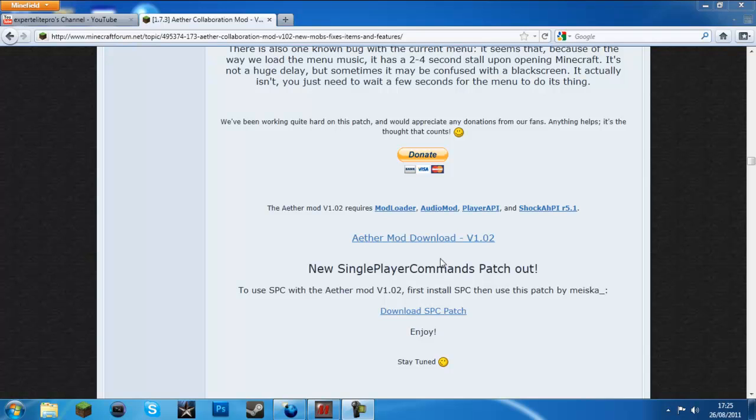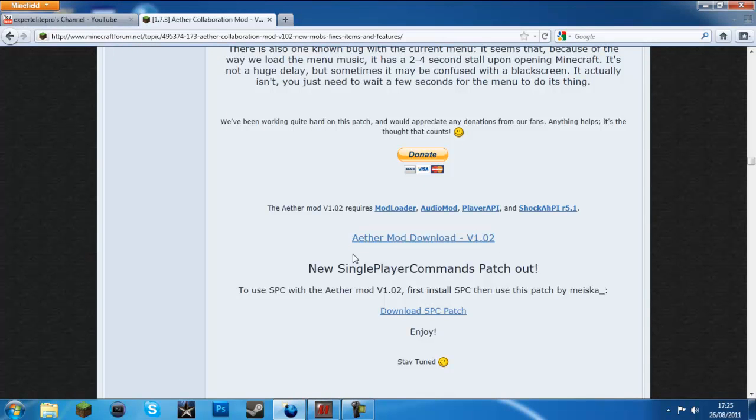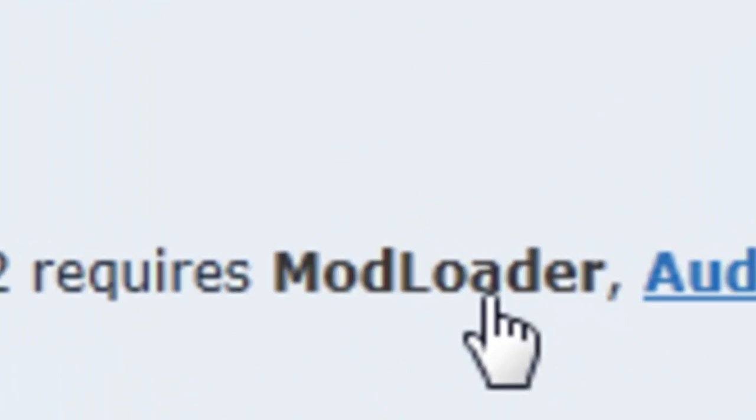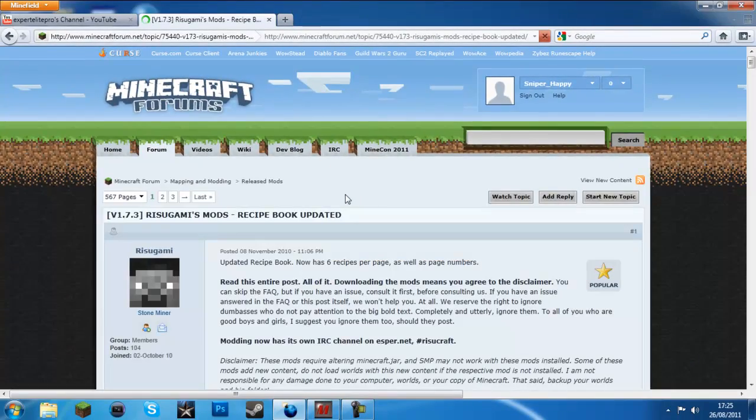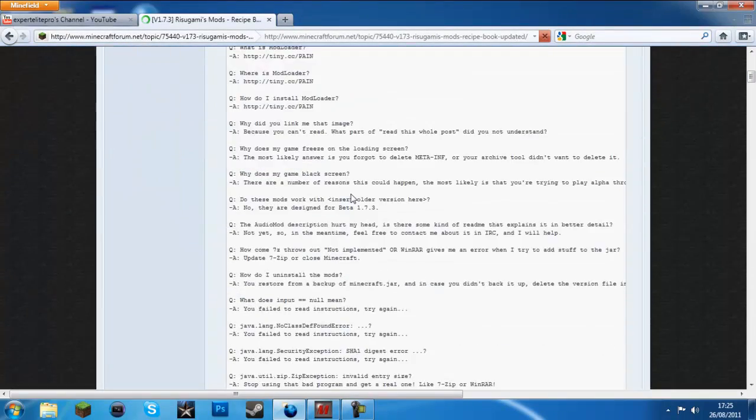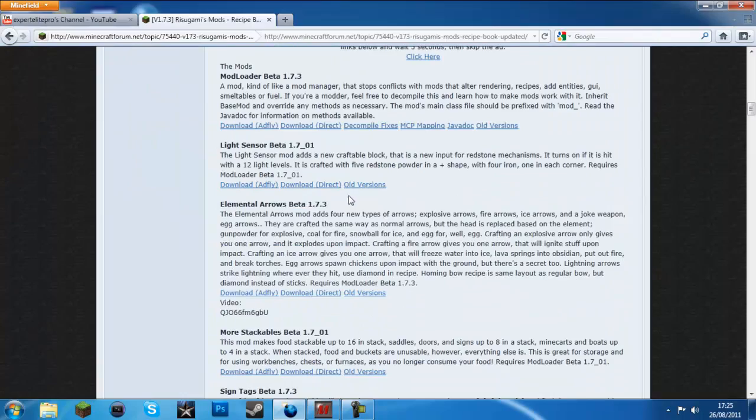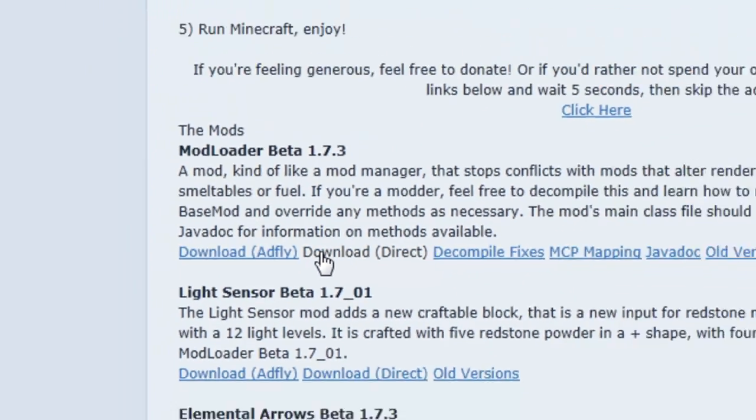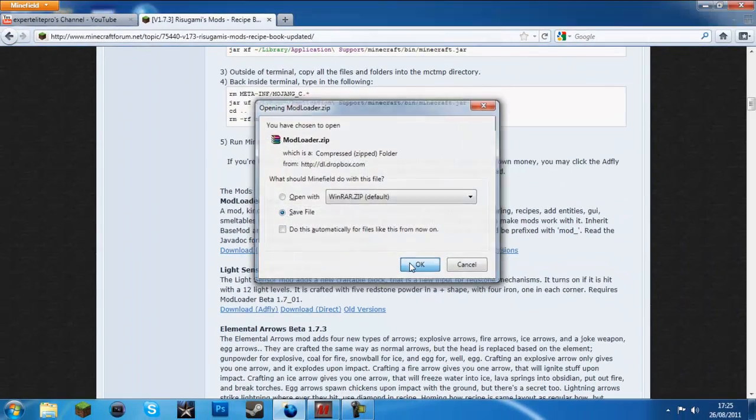Hello everyone, ExpertLightPro here, and I'm going to show you how to install the ether mod, as you can see here.